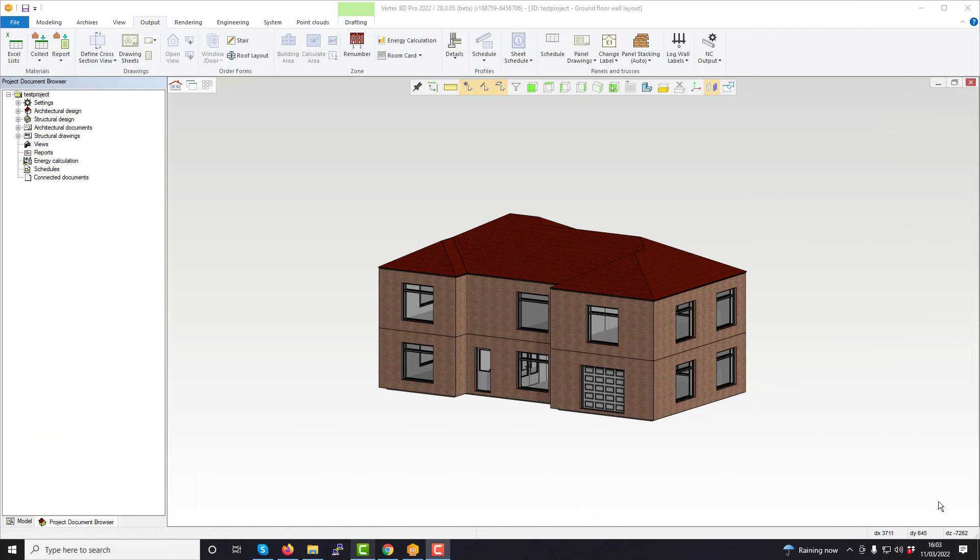Hello, in this video we'll be taking a look at how to update your drawing sheets within Vertex BD. Drawings are taken from the template project and thus are ready to update in the current project.